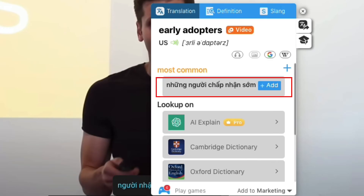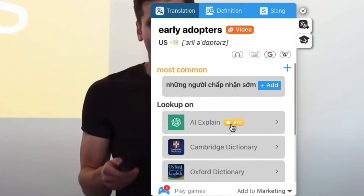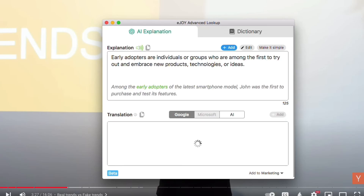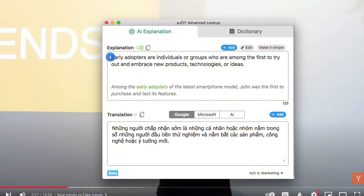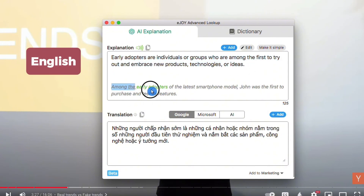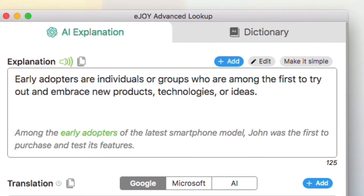If you are still unsatisfied or don't understand the meaning of a phrase, you can choose to use AI Explain to get a detailed and easy-to-understand explanation for such specialized phrases. Here, AI has explained this phrase in English and provided an example sentence with a Vietnamese translation. For example, Early Adopters are individuals or groups who are among the first to use or embrace a new product, technology, or idea. If you find this phrase useful, you can save it in English or Vietnamese to your word book.